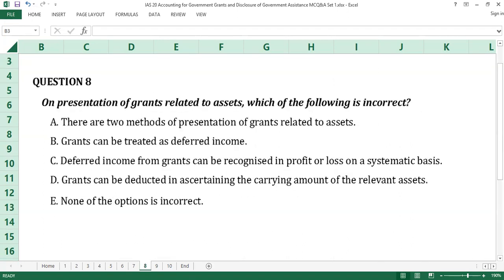Question number eight. On presentation of grants related to assets, which of the following is incorrect? A. There are two methods of presentation of grants related to assets. B. Grants can be treated as deferred income. C. Deferred income from grants can be recognized in profit or loss on a systematic basis. D. Grants can be deducted in ascertaining the current amount of the relevant assets. E. None of the options is incorrect.